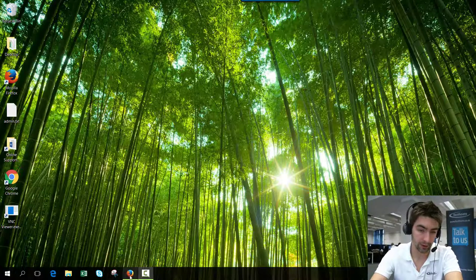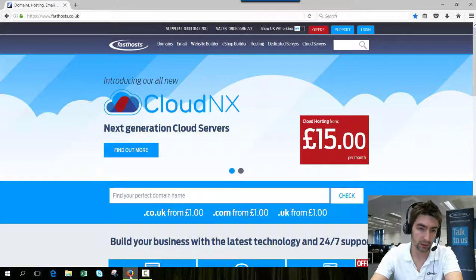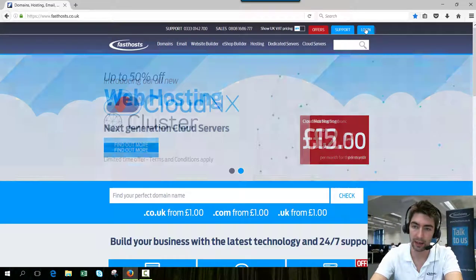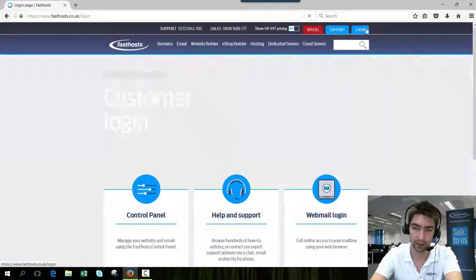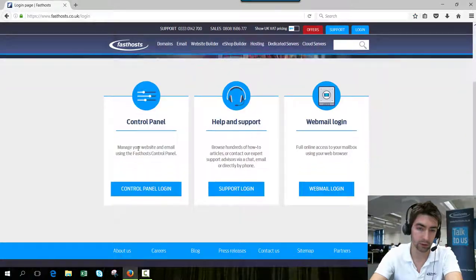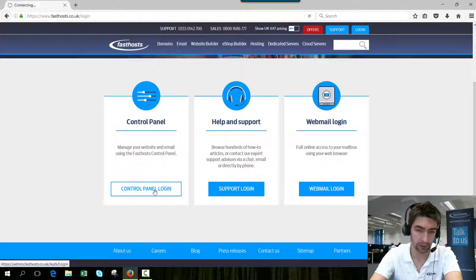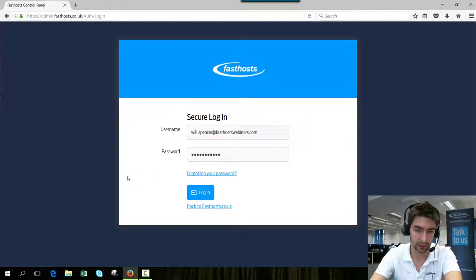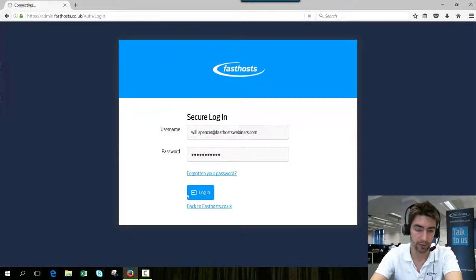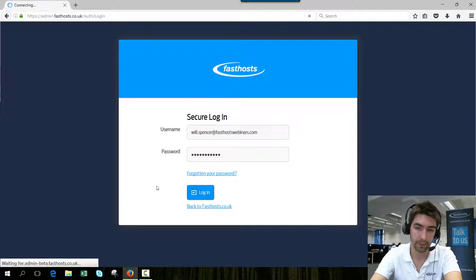So to start, I need to log into my FastHosts control panel. I'll go to fasthosts.co.uk and go to login. It's the control panel you want to log into, and then just log in using your usual username and password.